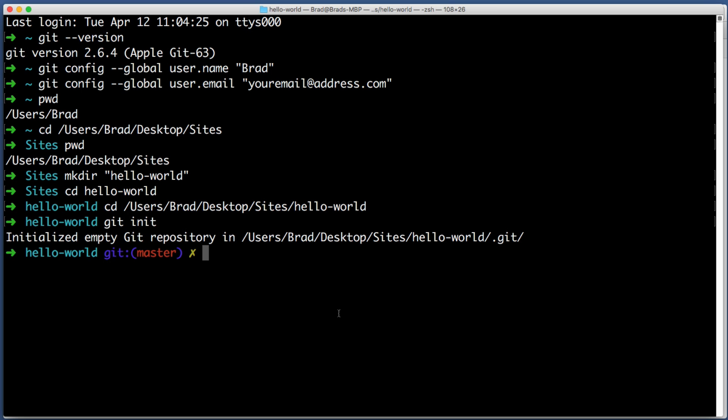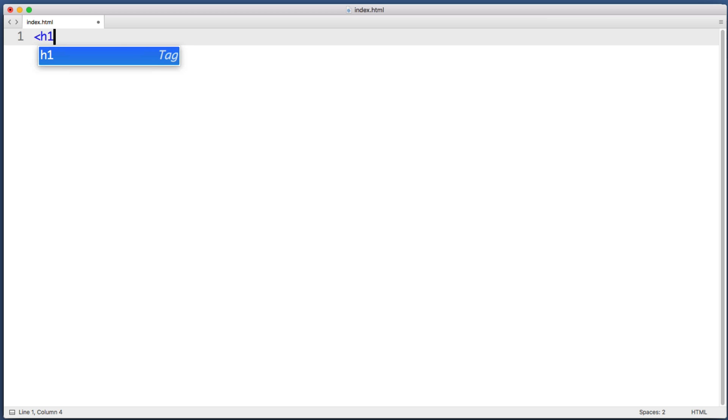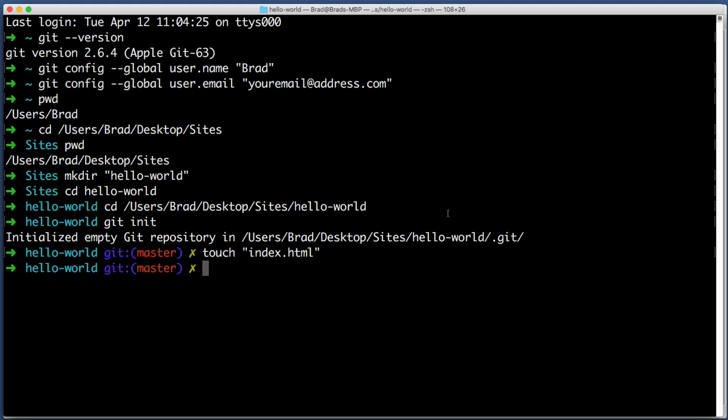Let's tell Git to begin tracking anything that happens within this hello world folder, or in other words, let's create a brand new repository. All we do once we've navigated to the folder that we like, type in git init, stands for git initialize, hit enter. You've just created your first repo. Let's test it out. Let's create a super simple HTML file.